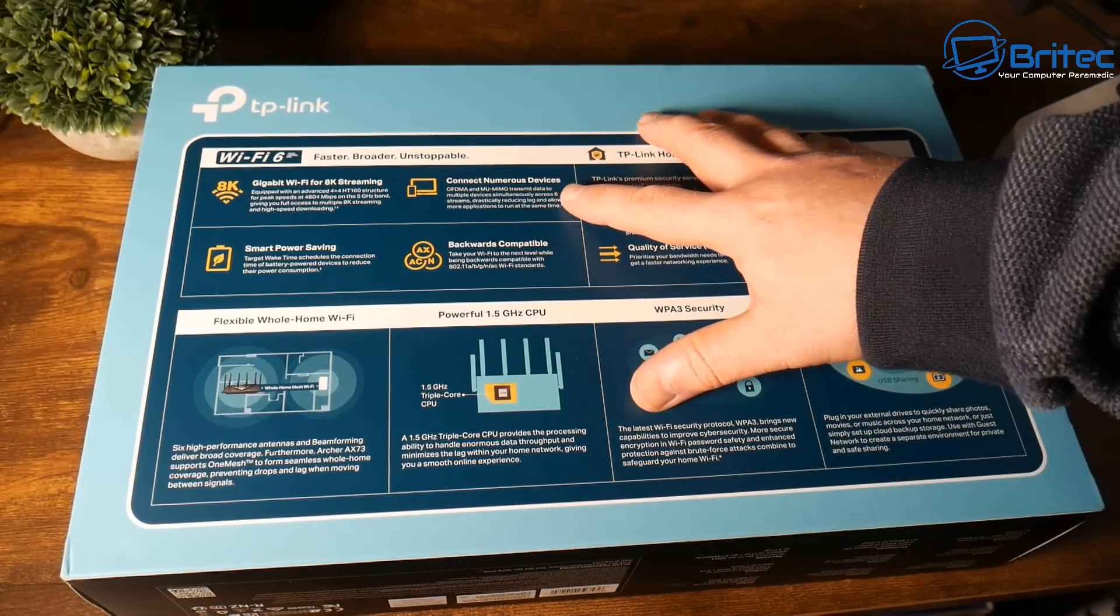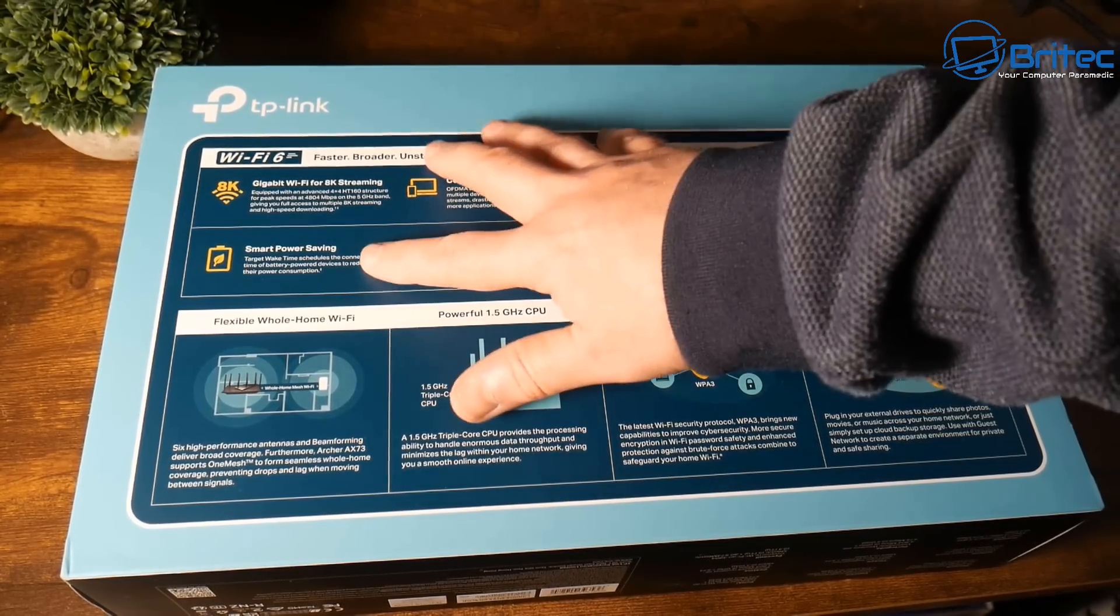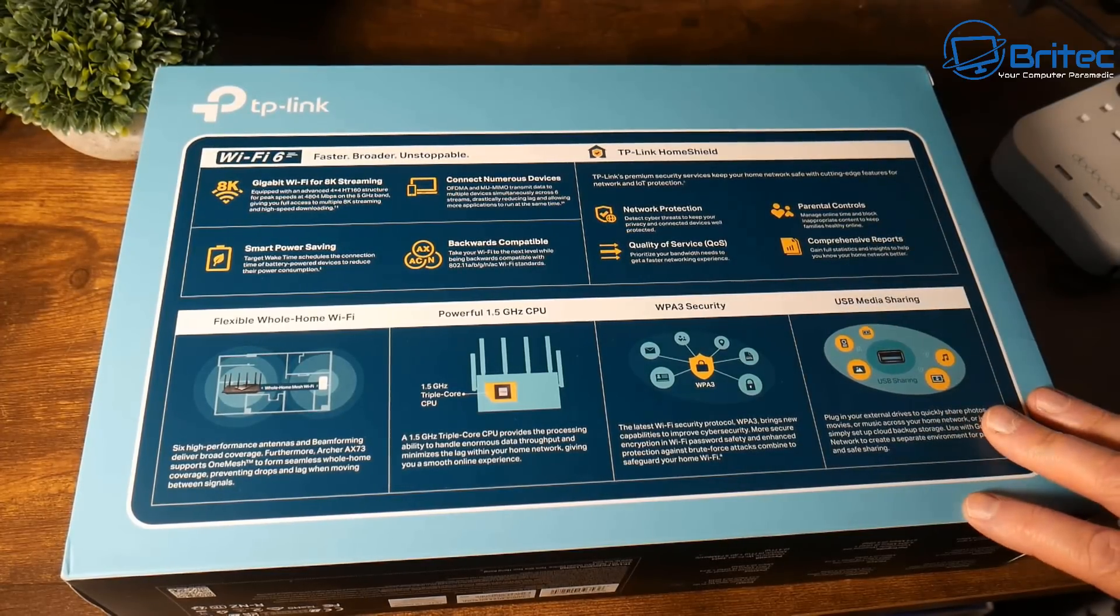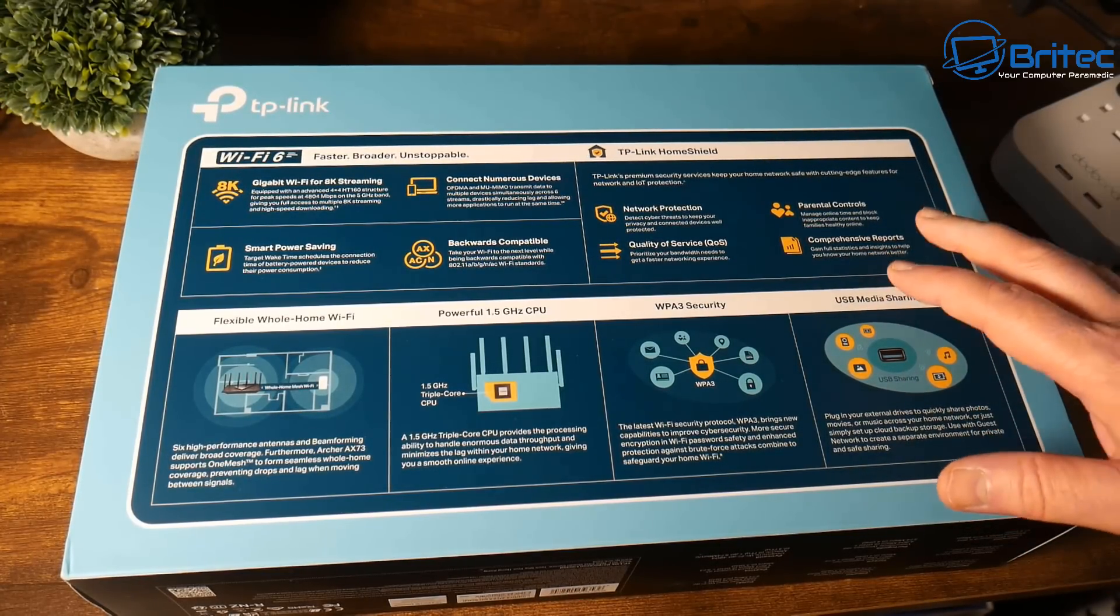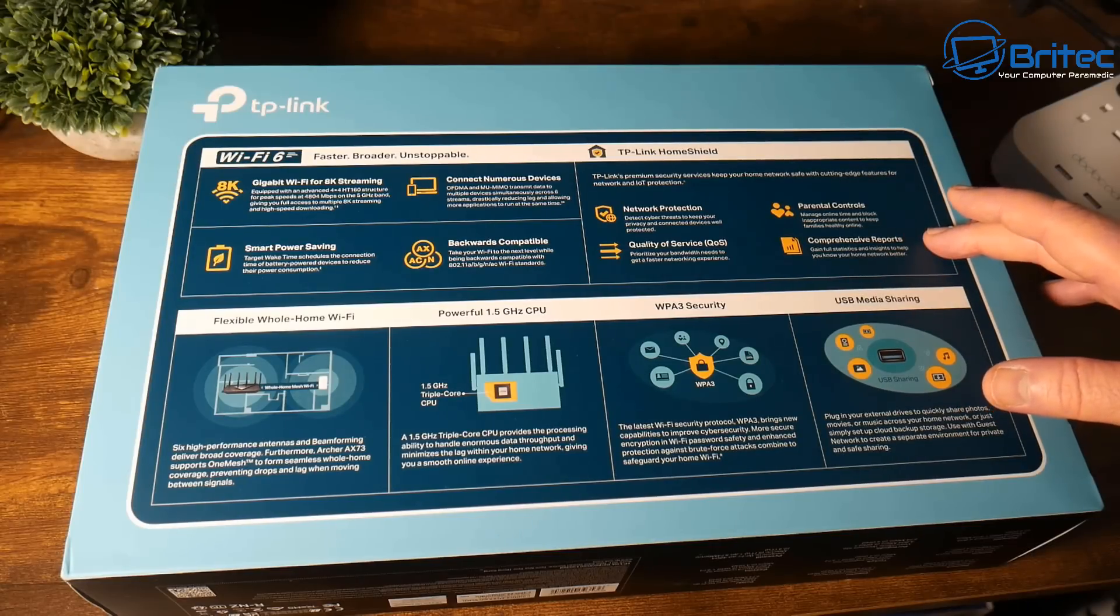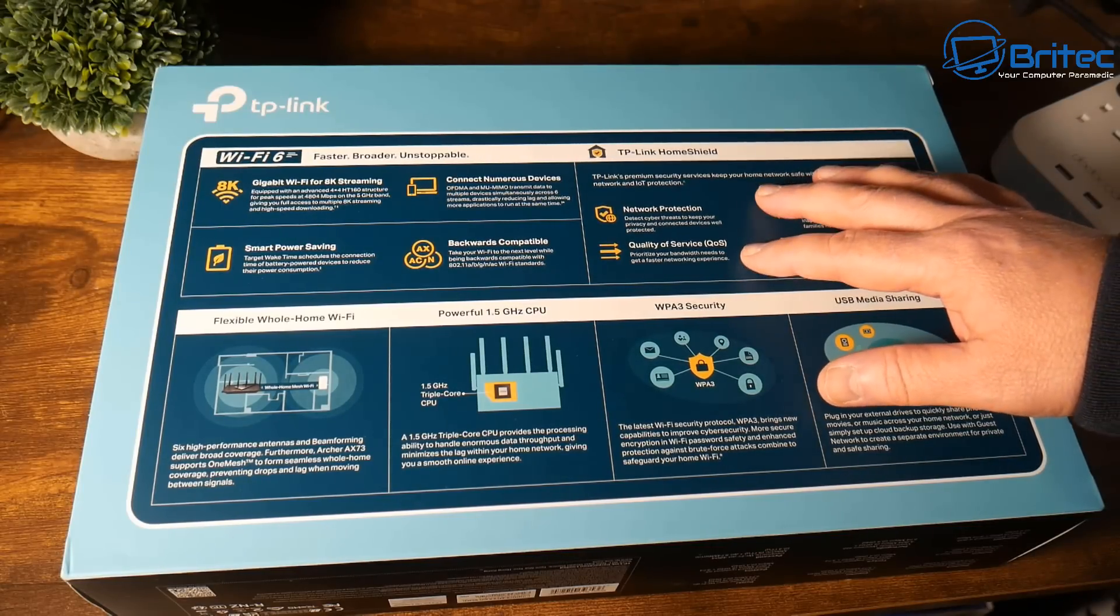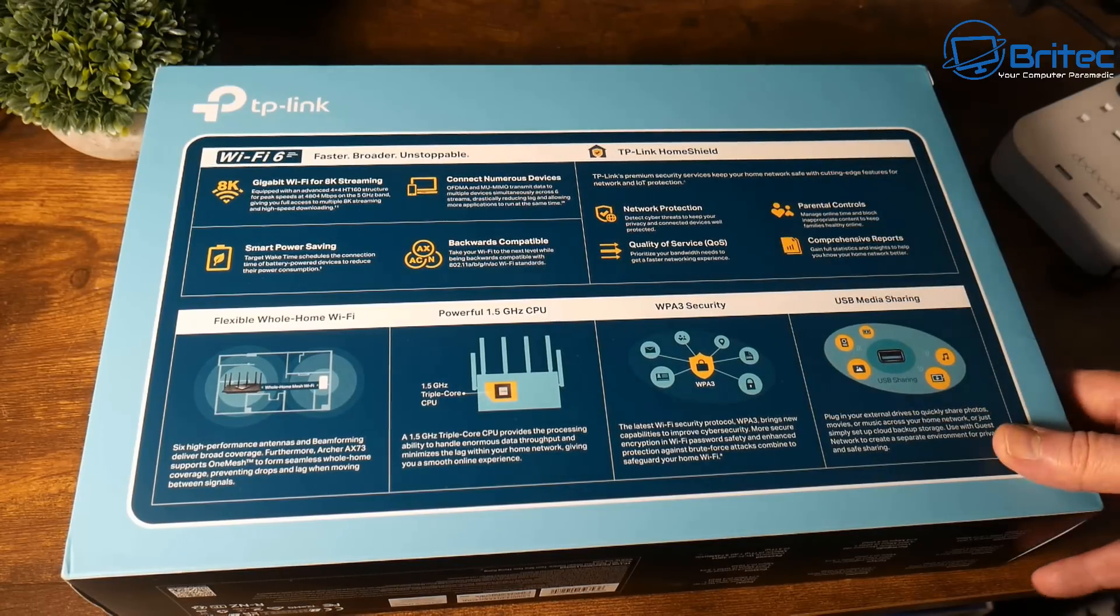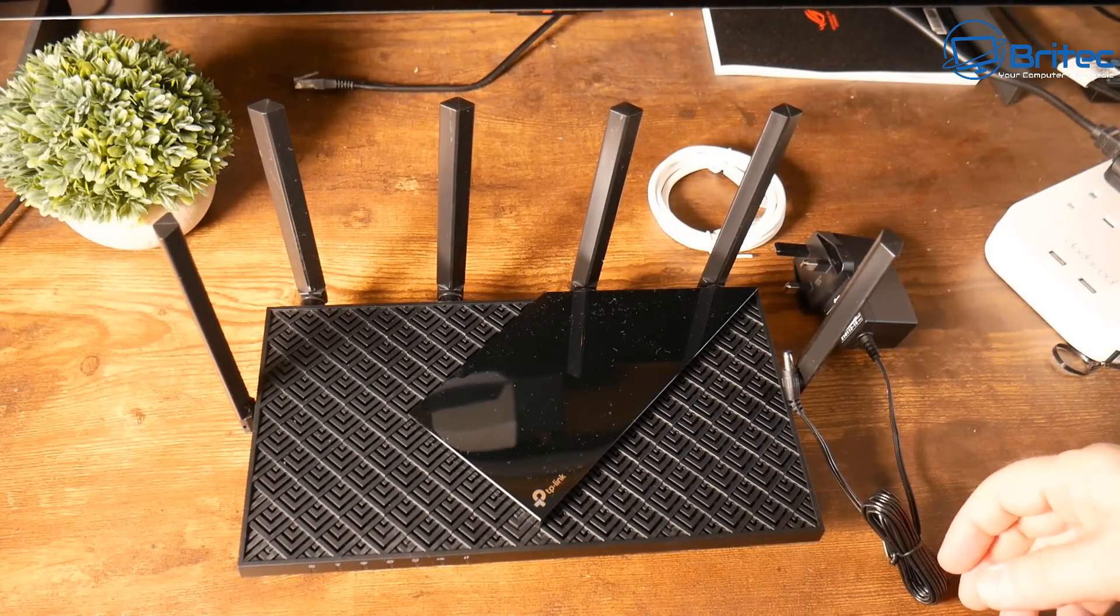You can connect numerous devices to this, it's backwards compatible, smart power saving, and it has gigabit Wi-Fi which supports 8K streaming. We have a USB port for media sharing, quality of service control, network protection and a bunch of other features which are going to be very useful and keep your network nice and secure. We have parental control as well if you've got young children.